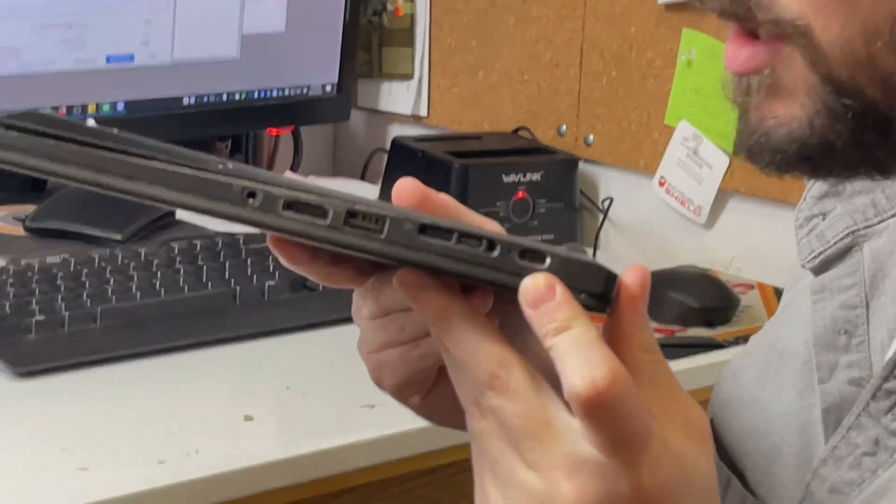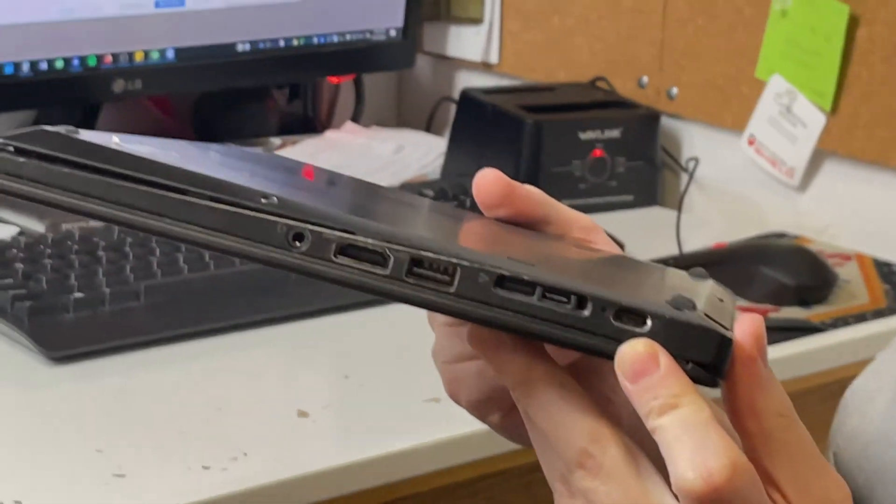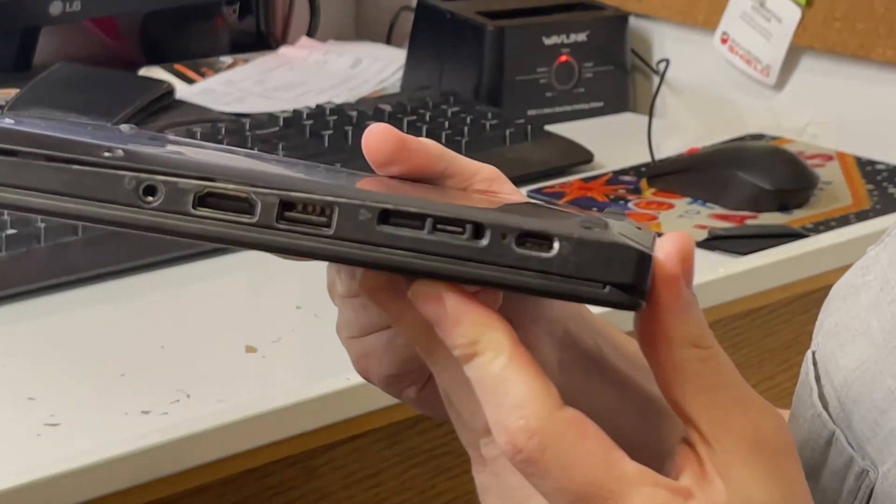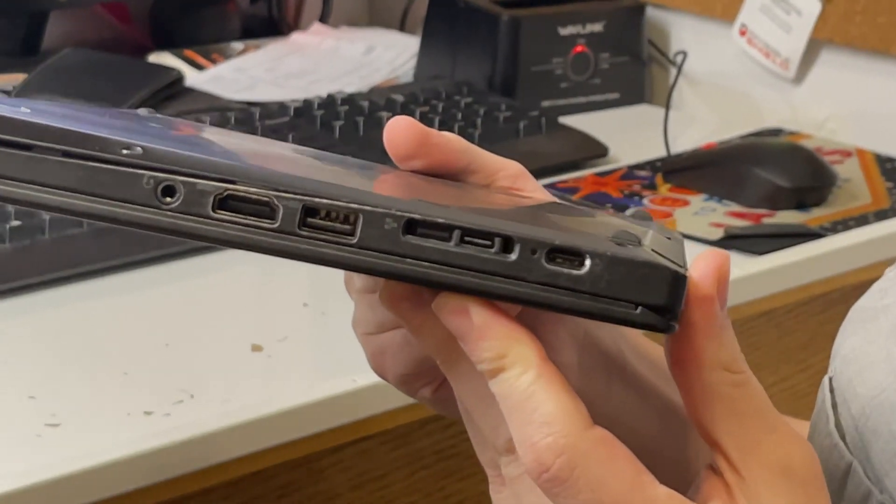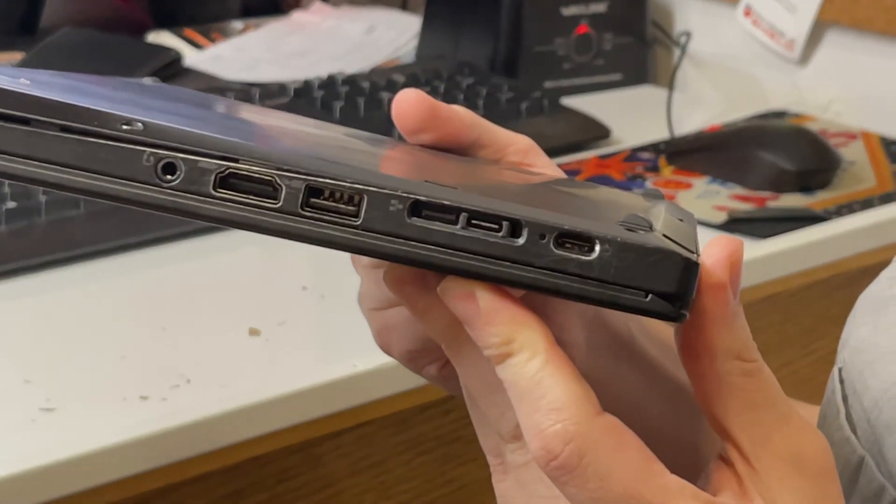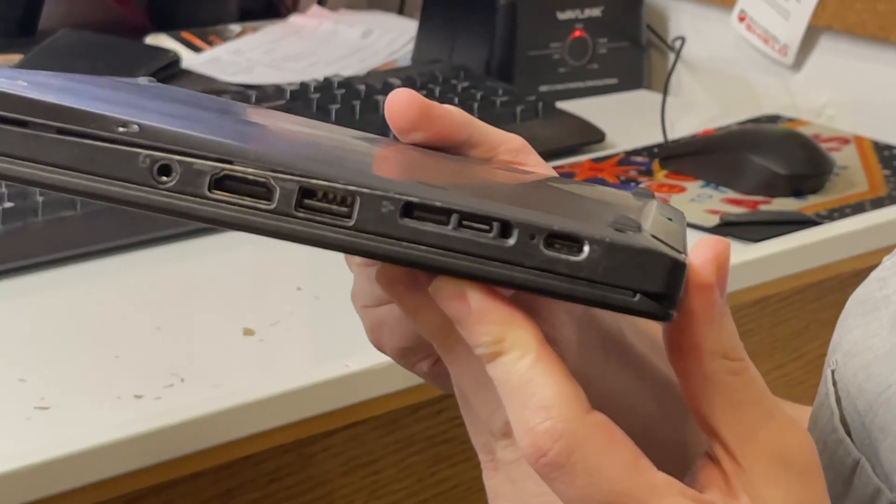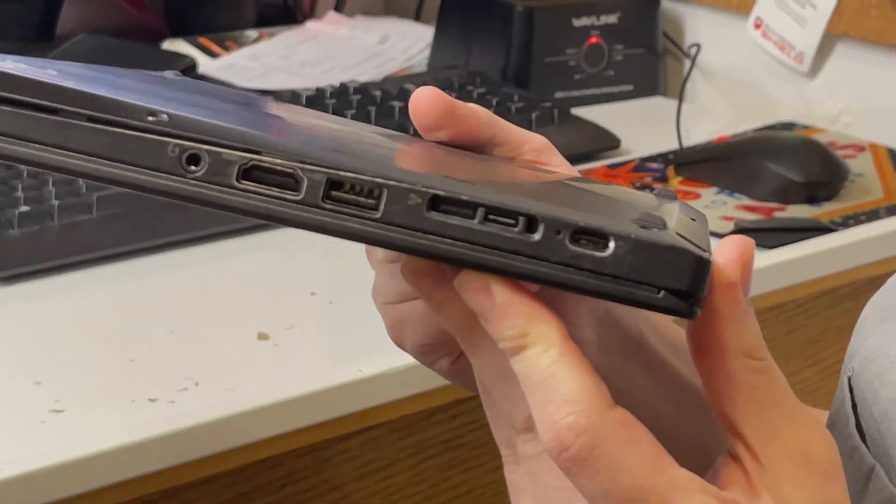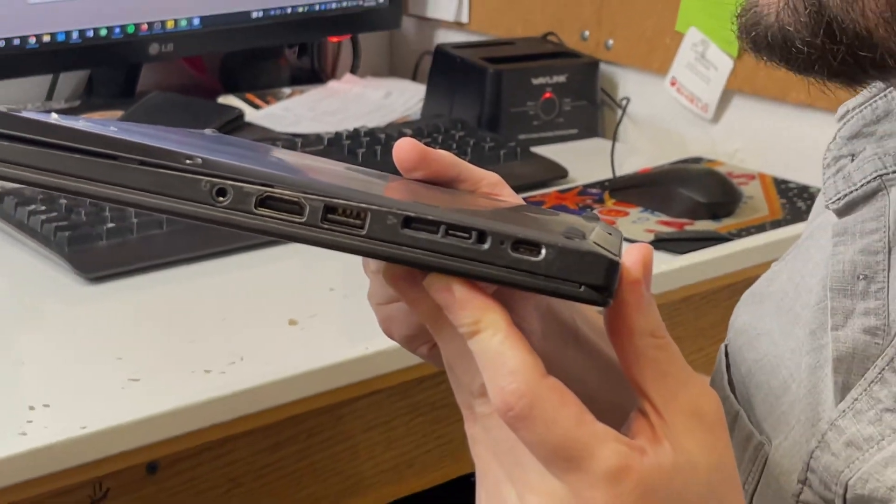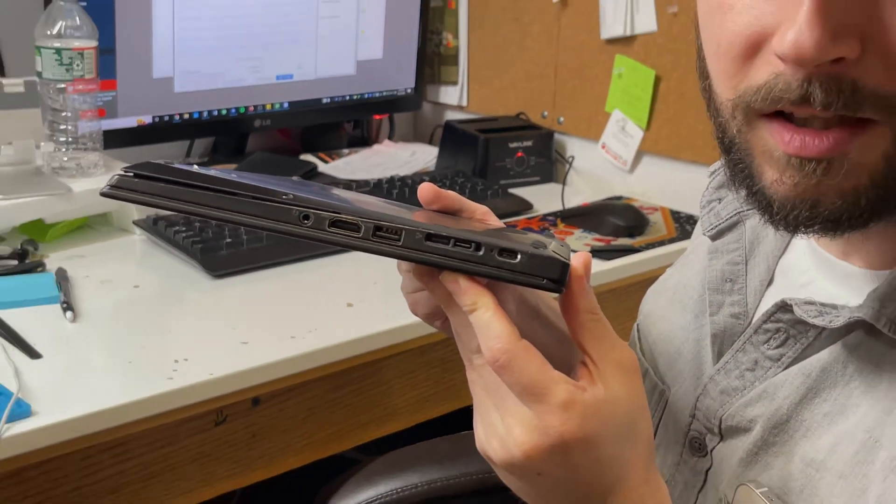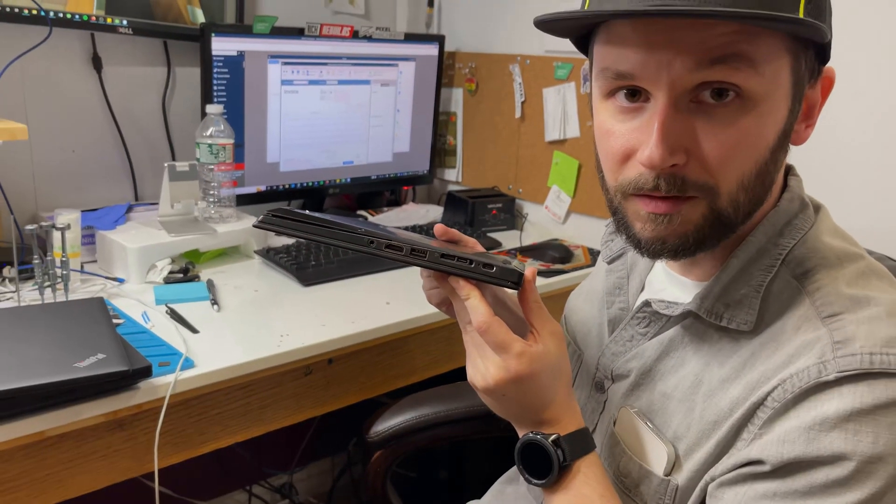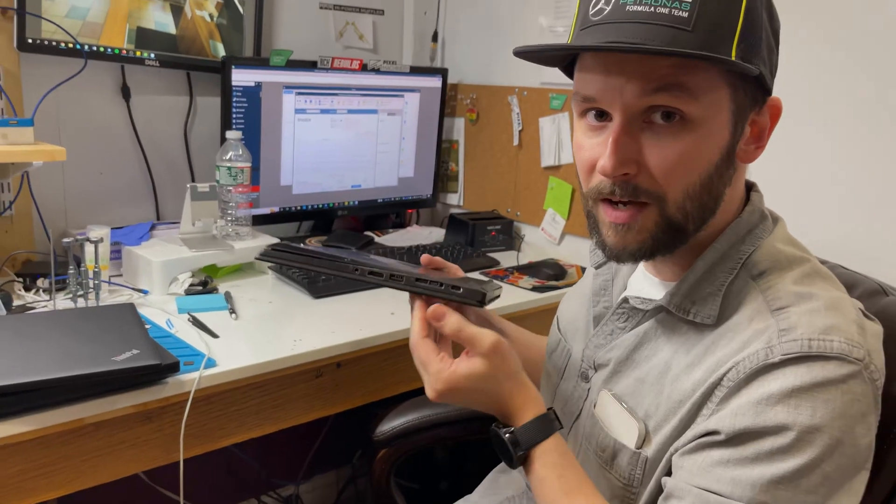I'm telling you, once or twice a week we'll get one of these in the shop, and the USB charger port is just completely toast. It's cooked. And when I say cooked, I mean the thing bursts into flames. I've had a charger light on fire.